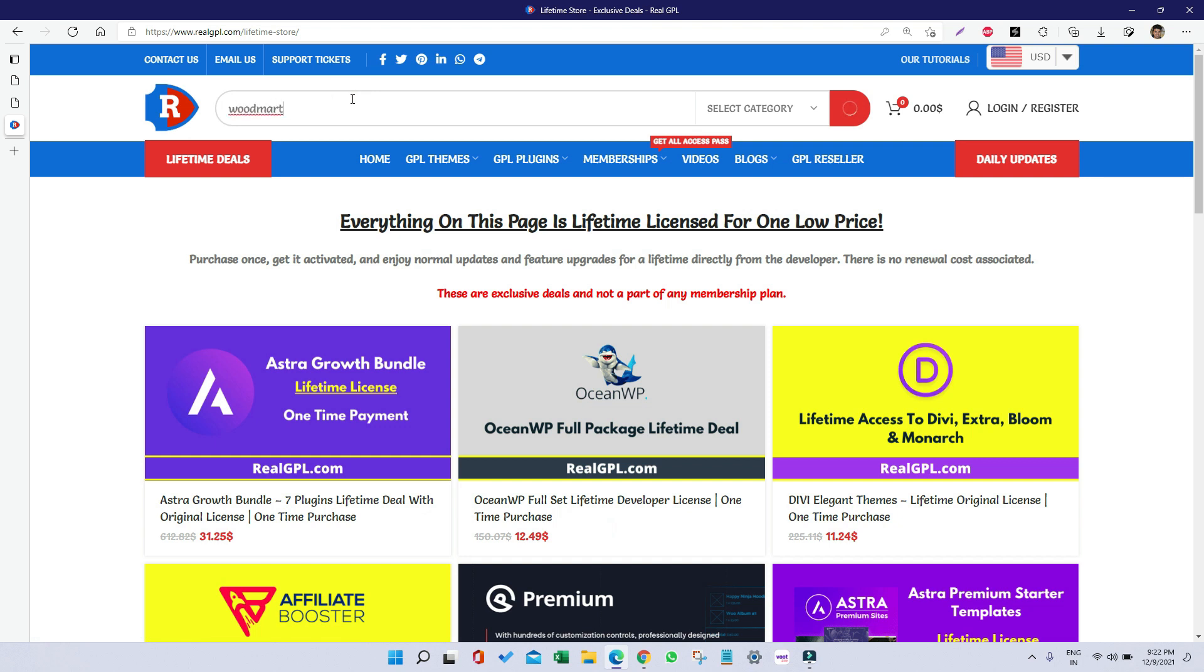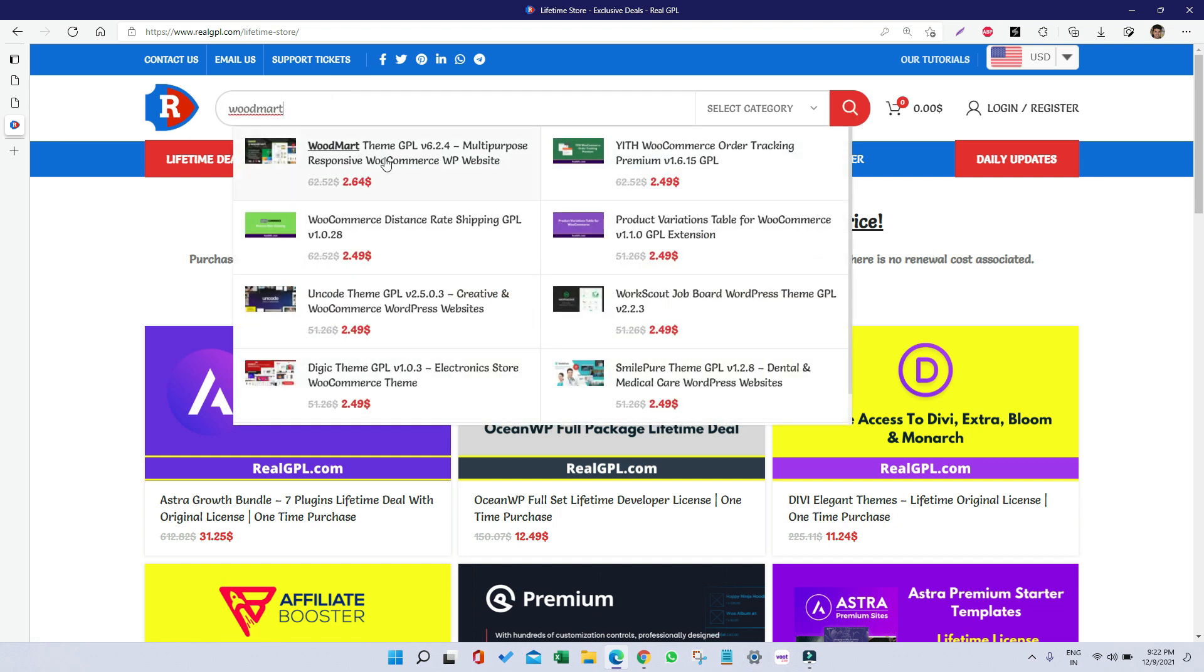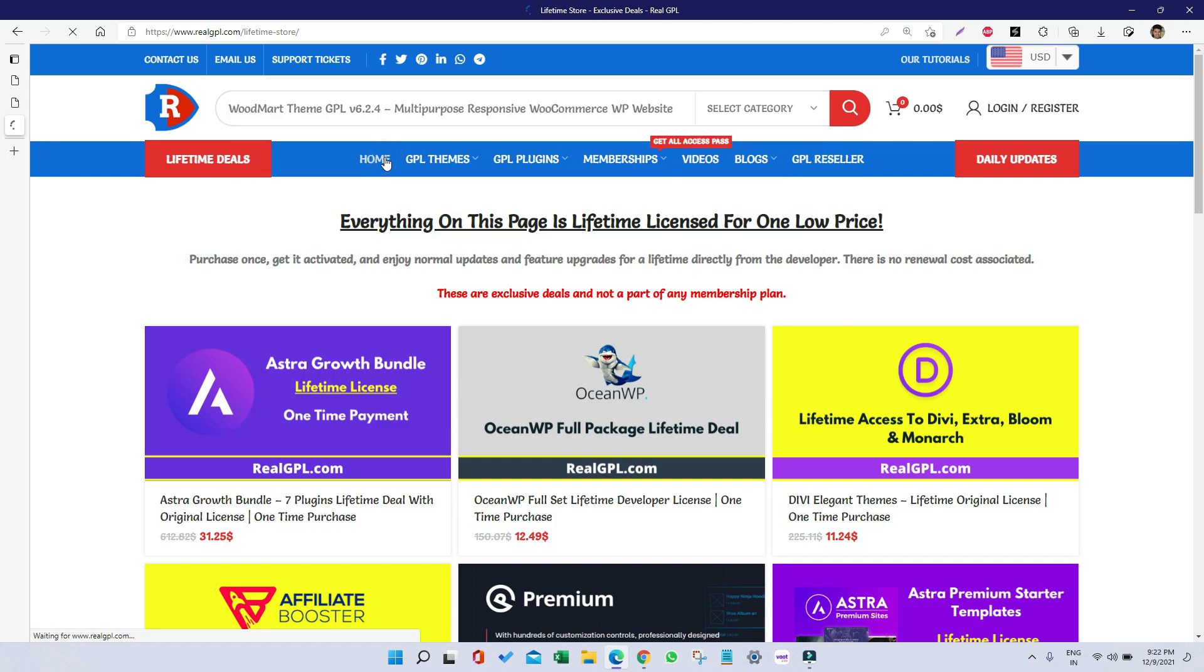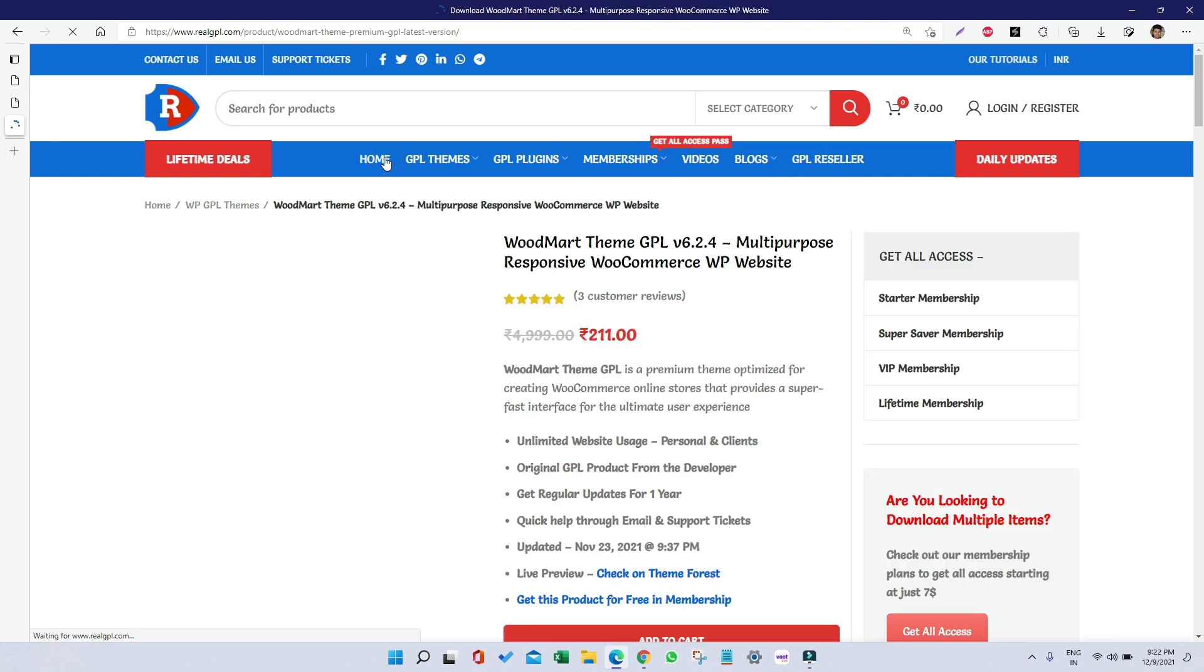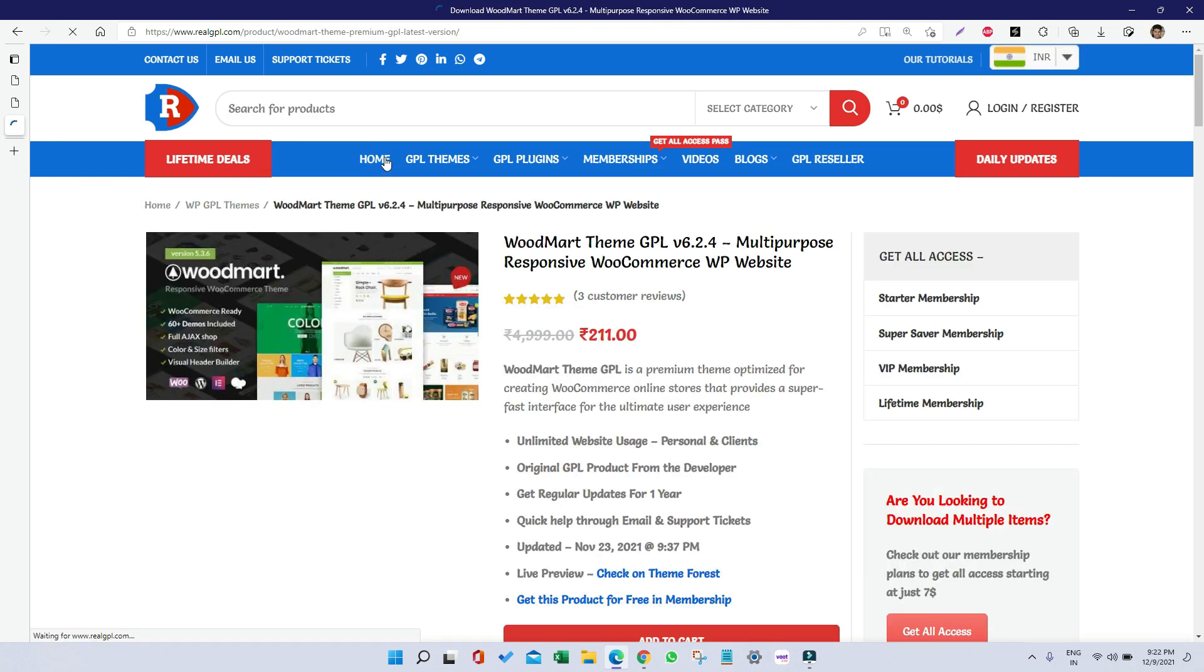First of all, if you have bought it, just download it and after downloading you need to unzip it to get the contents of WoodMart theme.